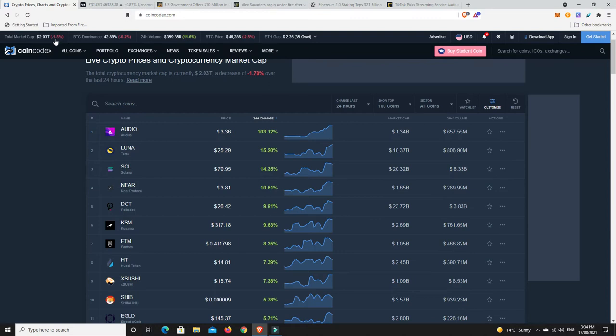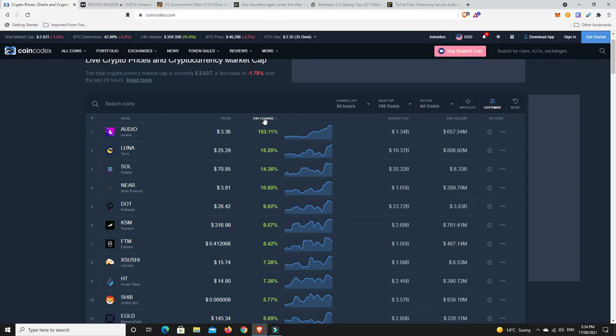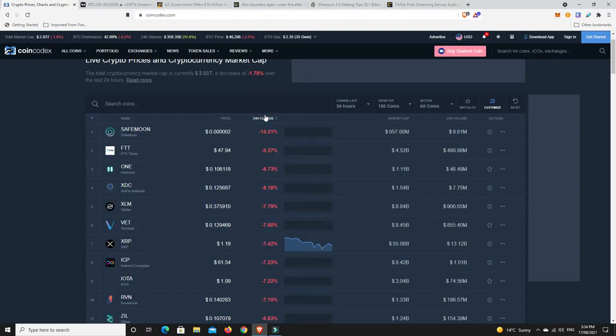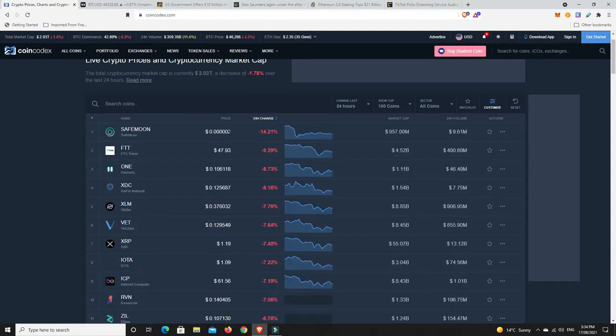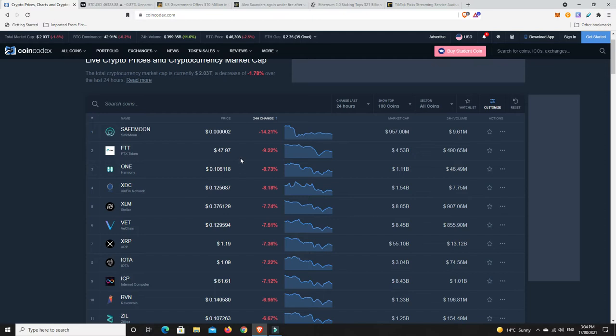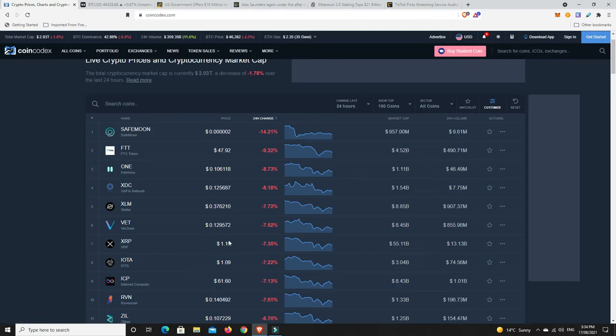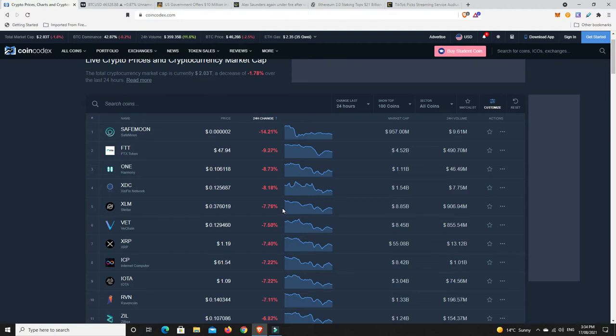Some really good gains there considering the market is down overall. So what about losses then? Safemoon, that number never changes but somehow it just continues to go down. FTX token down a little bit, but again it pumped really hard. A lot of these coins pumped really hard, so now they are having a little bit of a selloff. You can't just have it all straight up because the harder it goes up, the harder it's going to come down.